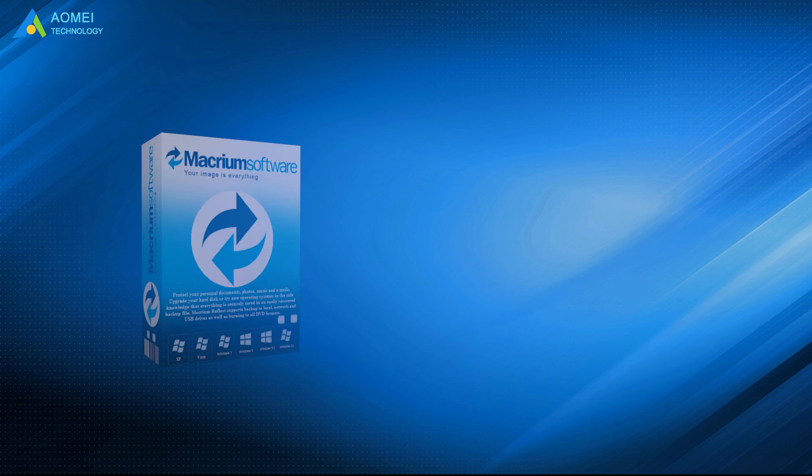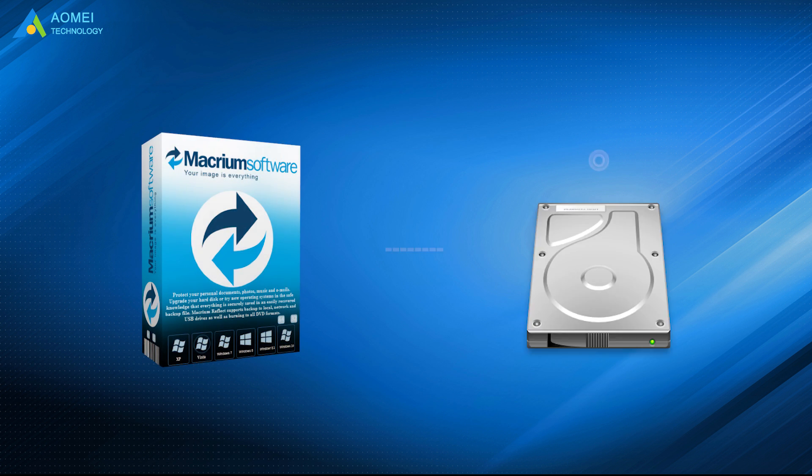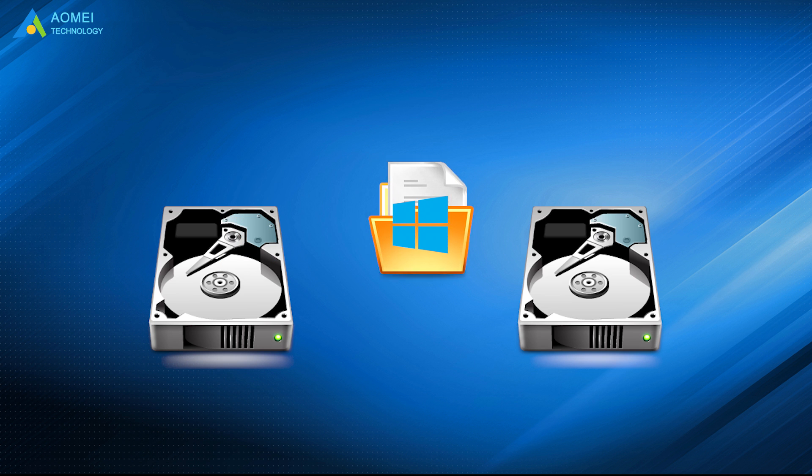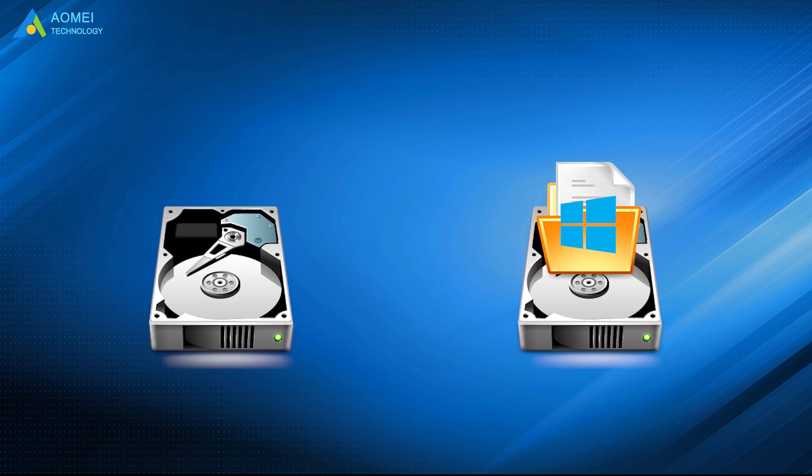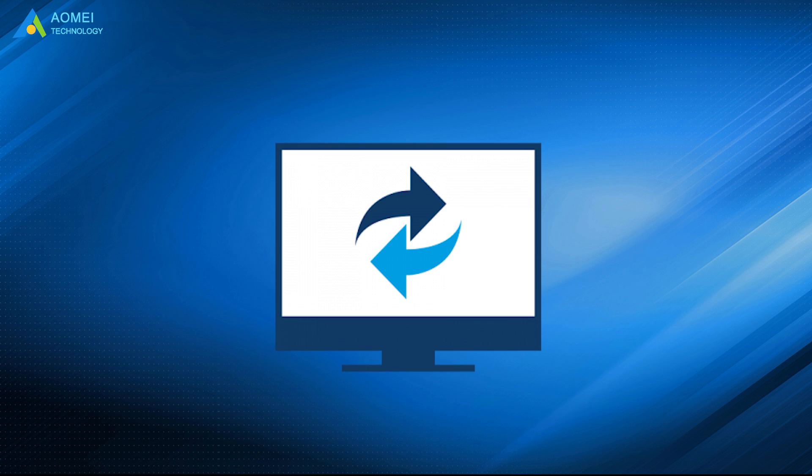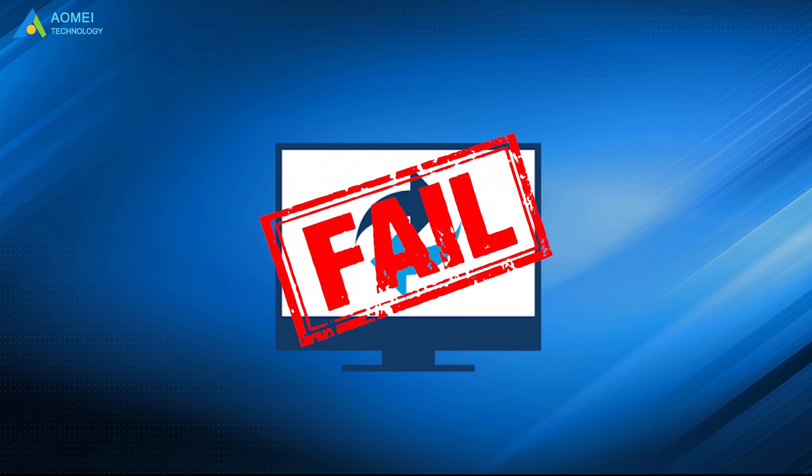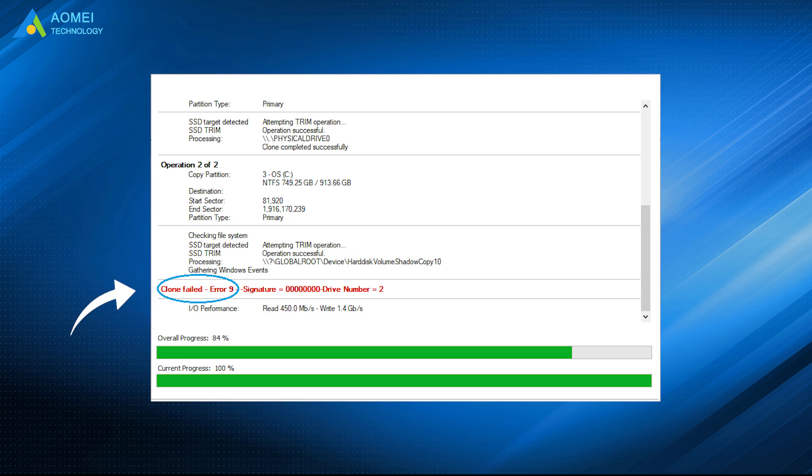Macrium Reflect is a cloning and imaging tool that can help you move data or system from one hard drive to another. There is a small chance that Macrium Reflect clone failed with an error message. The errors could be various. Here are some common reasons.